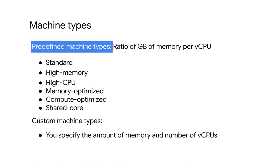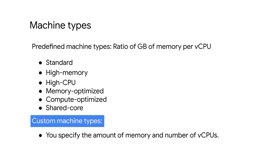Predefined machine types have a fixed collection of resources, are managed by Compute Engine, and are available in multiple different classes. Each class has a predefined ratio of gigabytes of memory per virtual CPU: standard, high memory, high CPU, memory optimized, compute optimized, and shared core machine types. There are also custom machine types, which let you specify the number of virtual CPUs and the amount of memory for your instance. Let's explore each of these machine types, but remember that these machine types and their variable options can change.